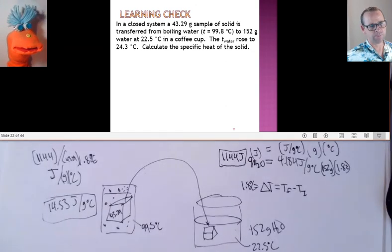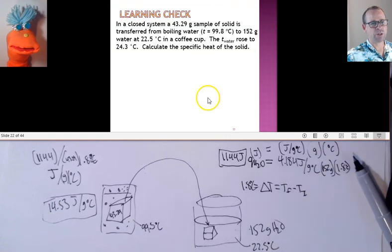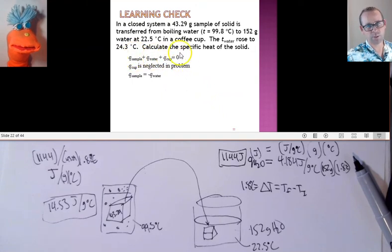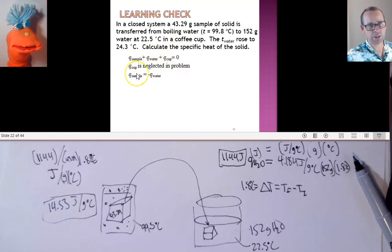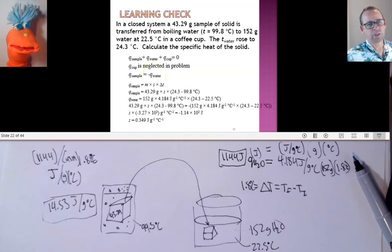Very good. We took the heat gained by the water and said that had to be the same as the heat lost by the block. Then we took that heat and divided it by the mass and the change in temperature of the block, giving us the specific heat of the block. We could do that because the heat of the block plus the heat of the water in the cup was always zero — all the energy lost by the sample had to be gained by the water.